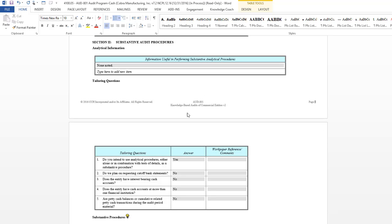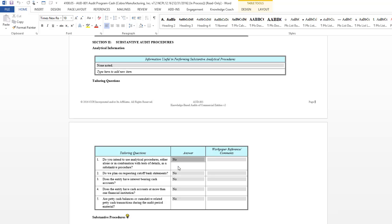You are able to change things in the work paper. For example, if I want to change this answer to the tailoring question from yes to no, I can do that, and the changes will actually flow through to other Knowledge Coach work papers if they affected other Knowledge Coach work papers, but these changes will not be saved when you close the work paper.